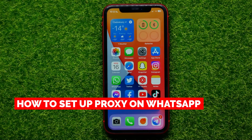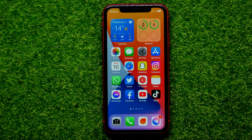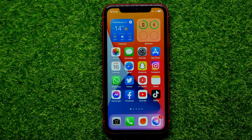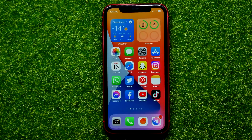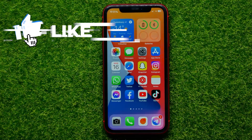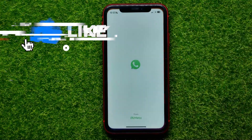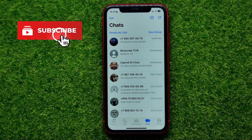Hello guys, welcome back. In this video I'm going to show you how you can easily set up a proxy on WhatsApp. Be sure to watch the video to the very end so you don't make any mistakes, and do not forget to like this video and subscribe to my channel. So let's begin.